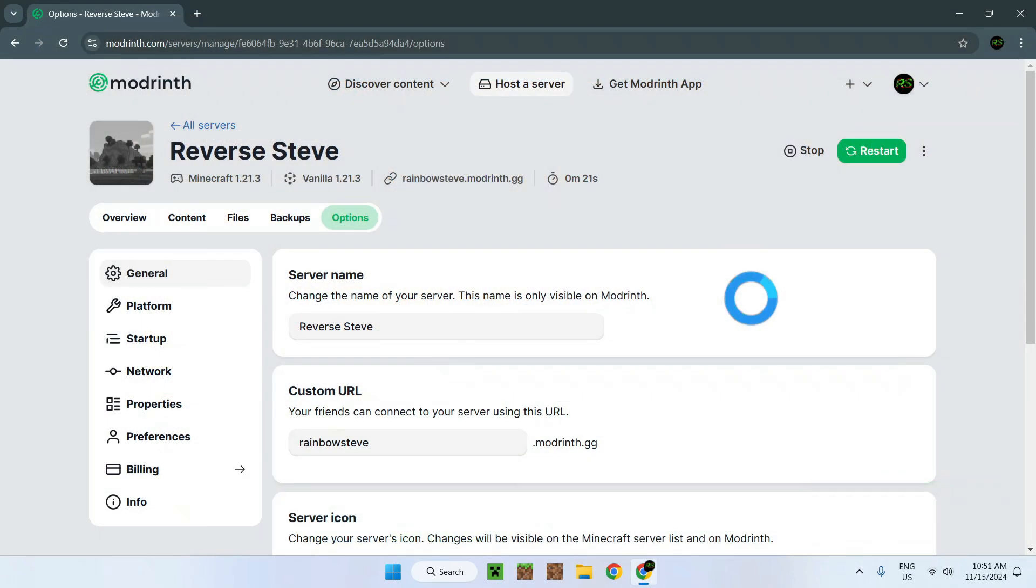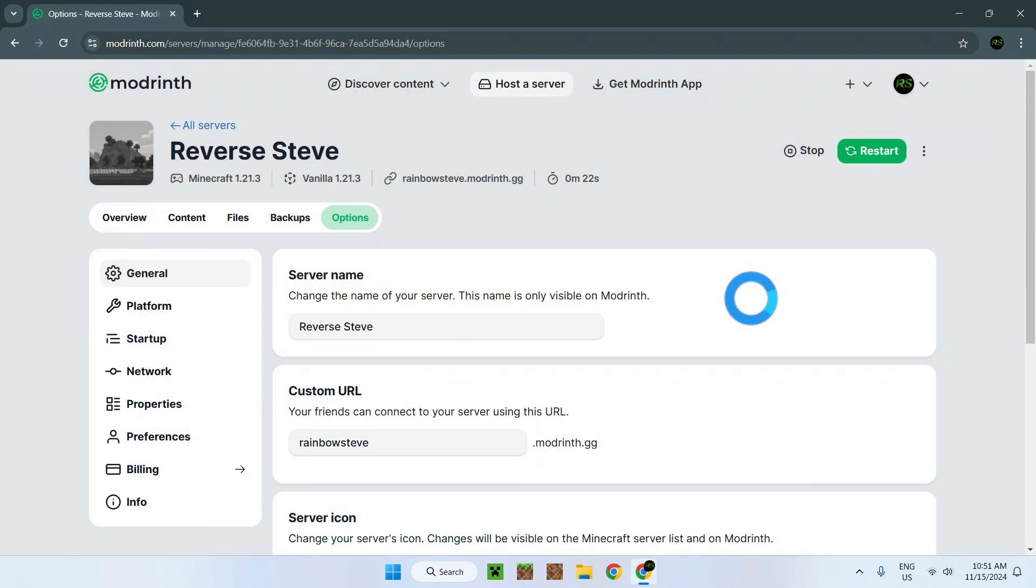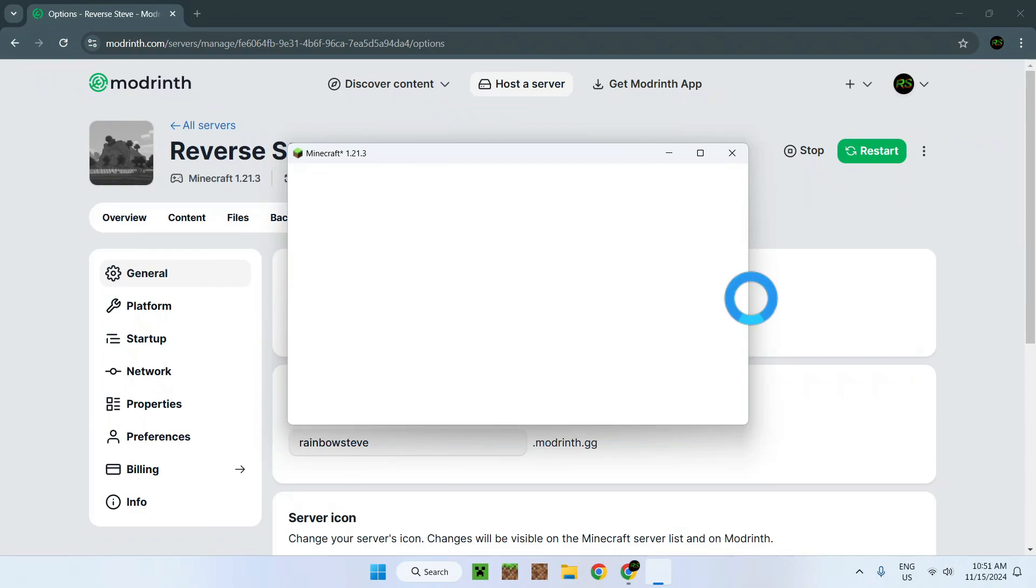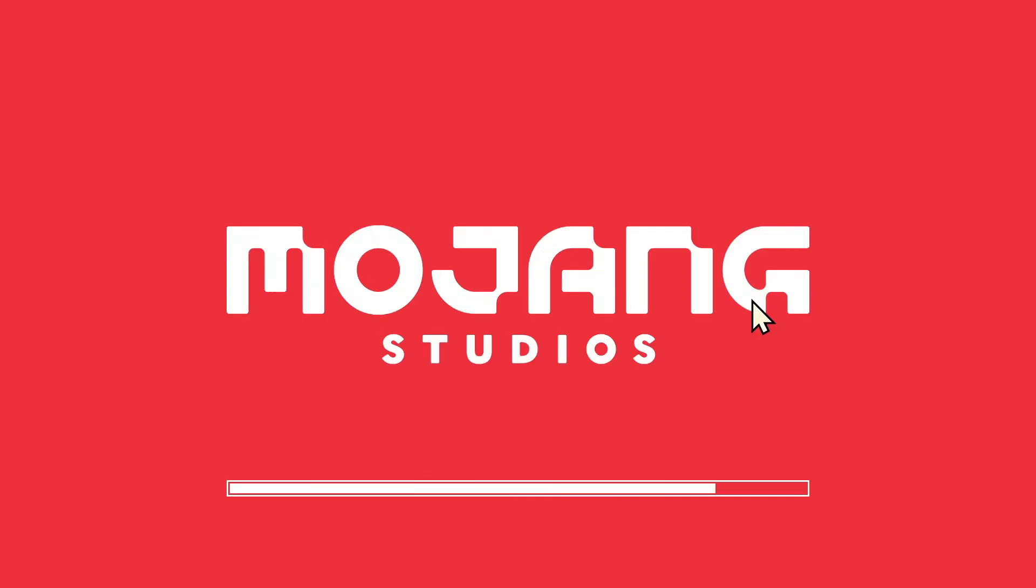Make sure to join with 1.2.3 or the same version that your server is running. Here we just join using that and we can see how the server is currently on for 26 seconds onwards. So the server is indeed running.